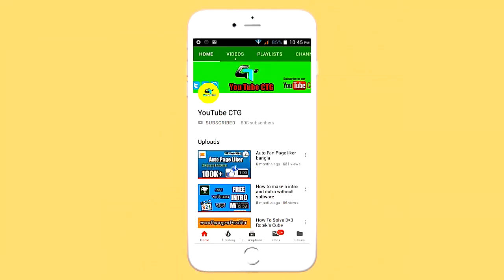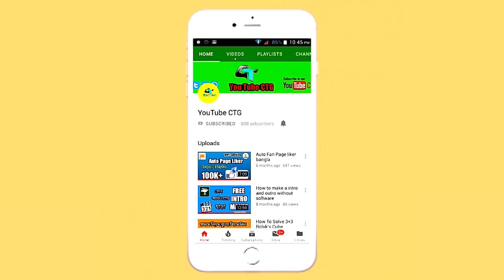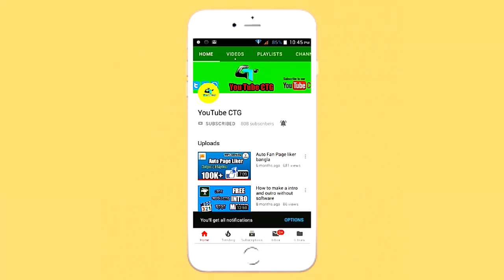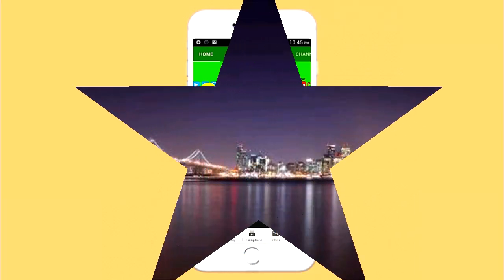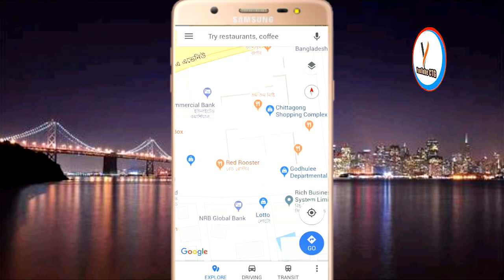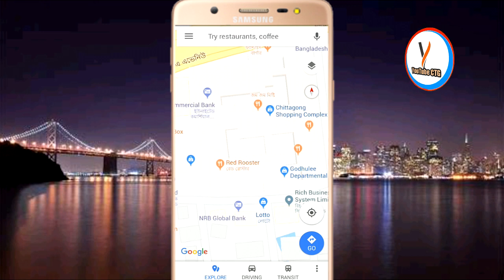Press the bell icon on the YouTube app and never miss another update. Assalamu alaikum, bandura — we know that Google Maps has covered the whole world.